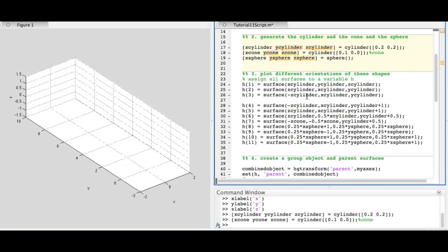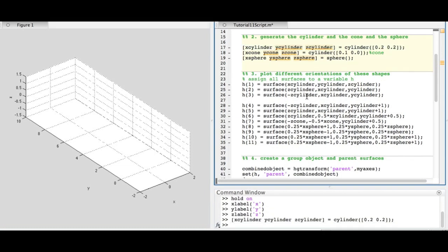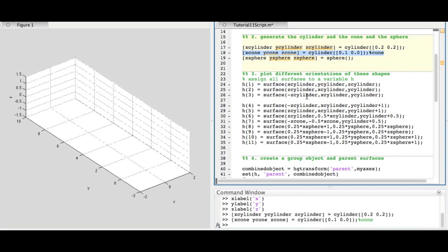The cylinder function takes two inputs: the top and the bottom radii. The first cylinder is uniform at the top and bottom. To create a cone, we use the cylinder function with one of the radii set to zero.